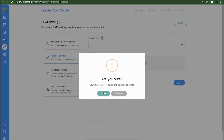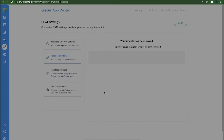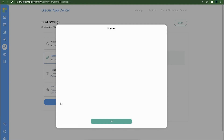Once you have decided the rating scale type, save changes by clicking the Save button. The Show Preview button will appear after you have saved the rating scale type.